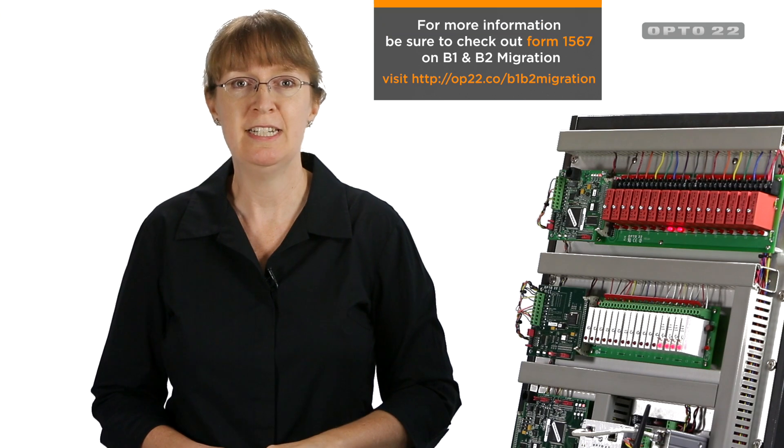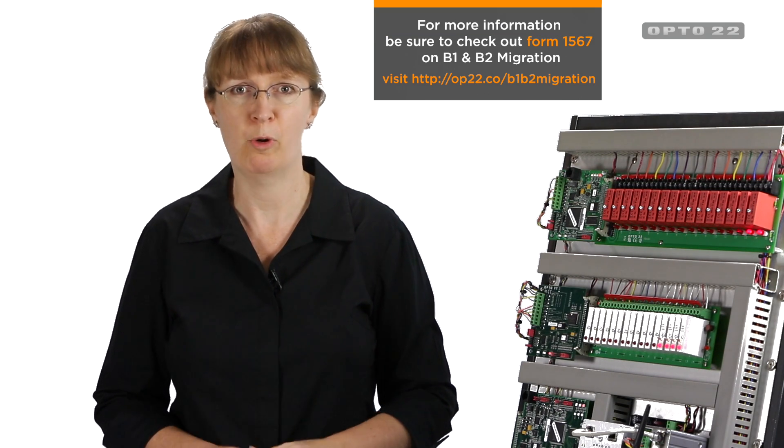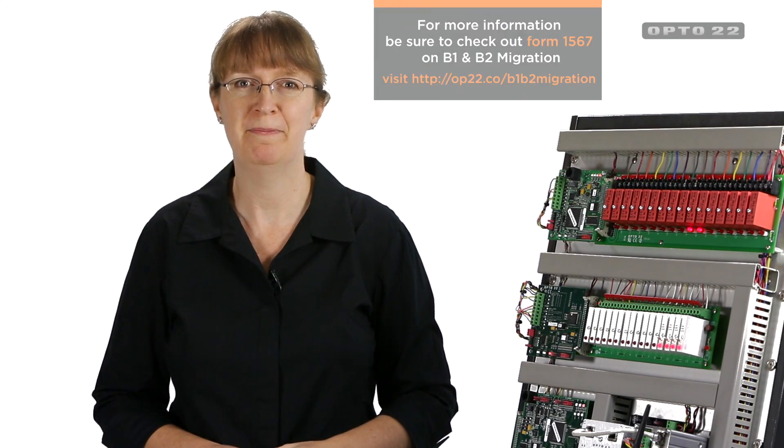So you'll have lots of options. Check out Form 1567, the E1, E2 migration overview, for more information.